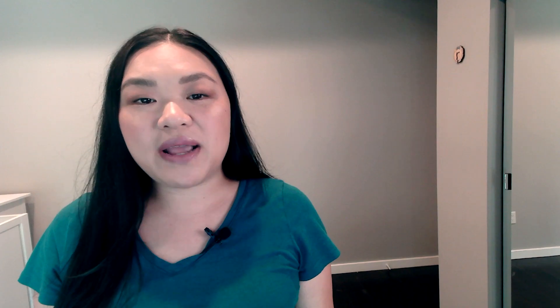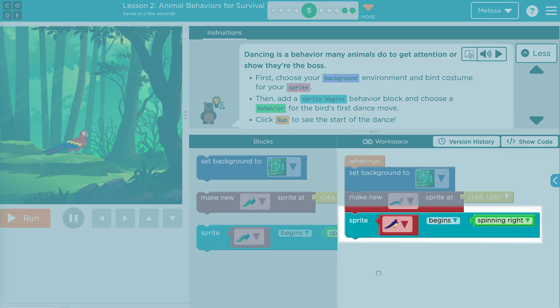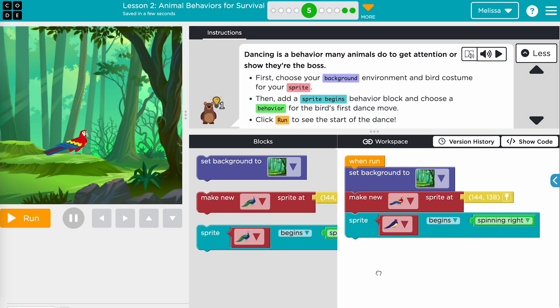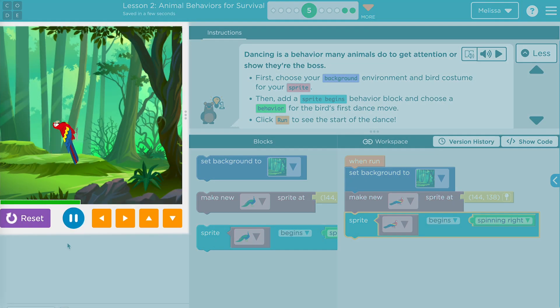A student might encounter a bug if their sprite costume selections are inconsistent. Have students double check that they've selected the correct costume to call the intended sprite. In this example, the coder wants the parrot sprite to dance when the program is run. However, the coder mistakenly assigned the eagle sprite to dance. Because there is no eagle in the play space, users will not be able to see any sprite dance. To debug, change the eagle sprite to the parrot sprite in the block.